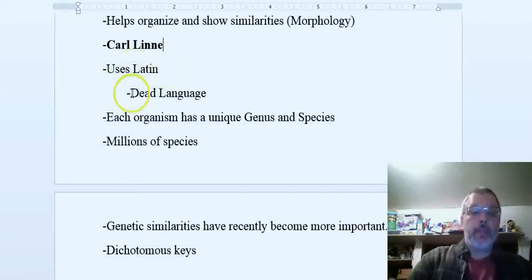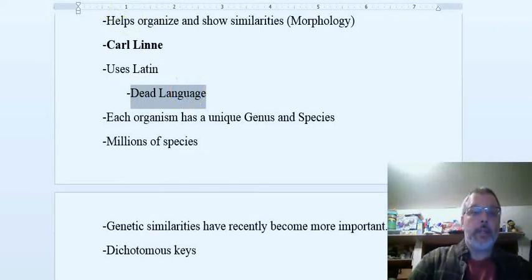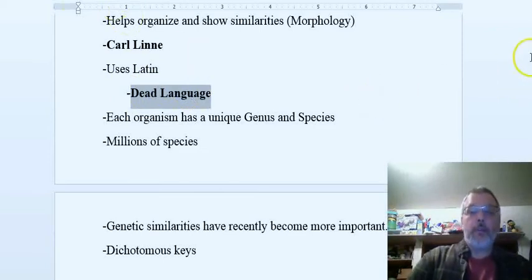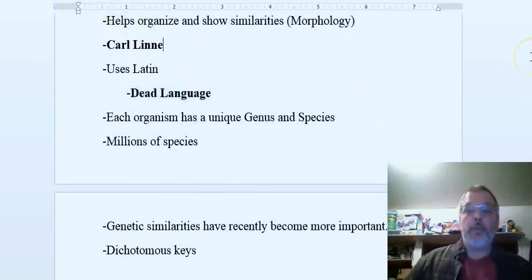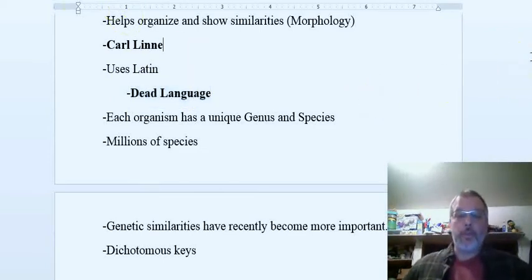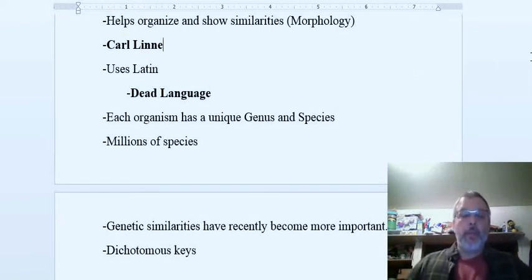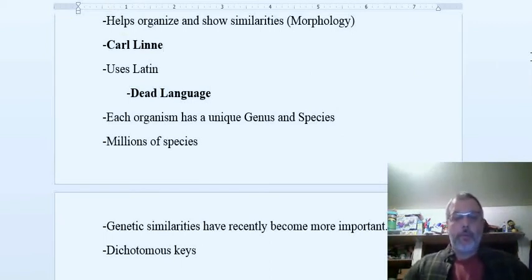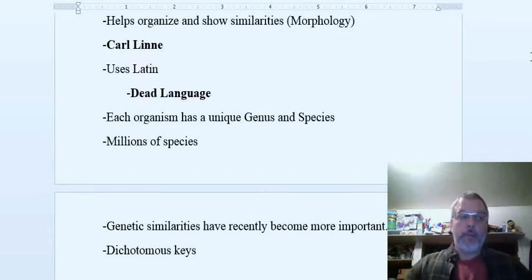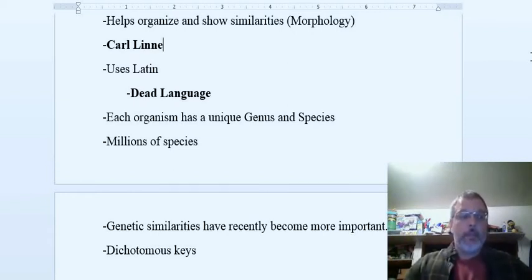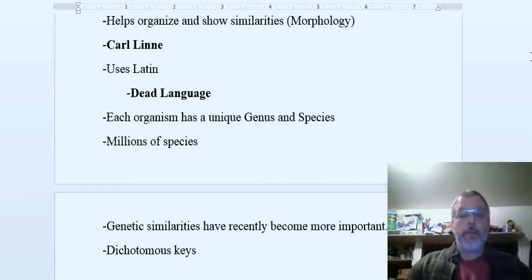One important part of the system is that it uses Latin, and Latin is really useful because it's a dead language. So if you want to use a word to describe an organism, the meaning of that word is never going to change.